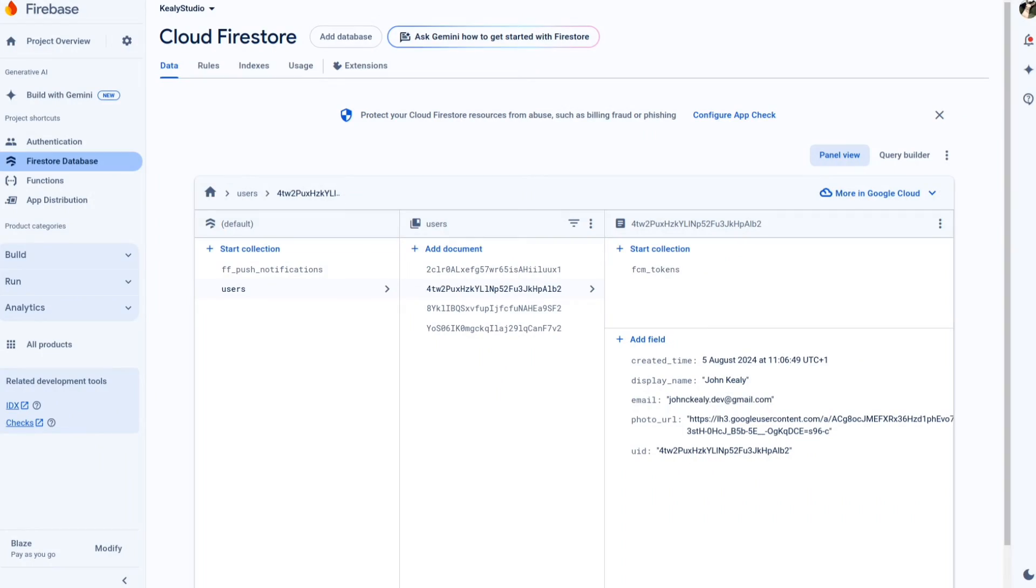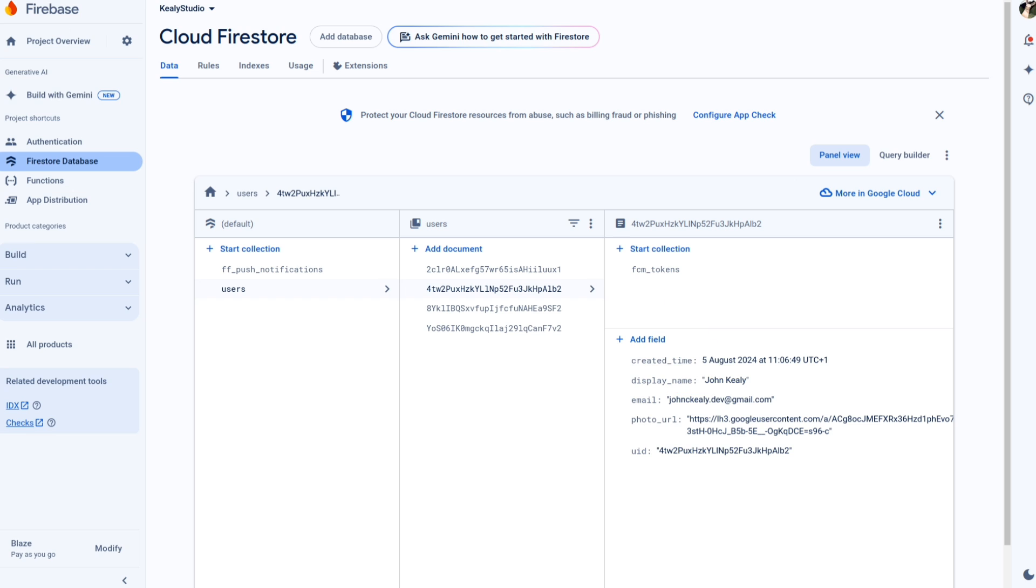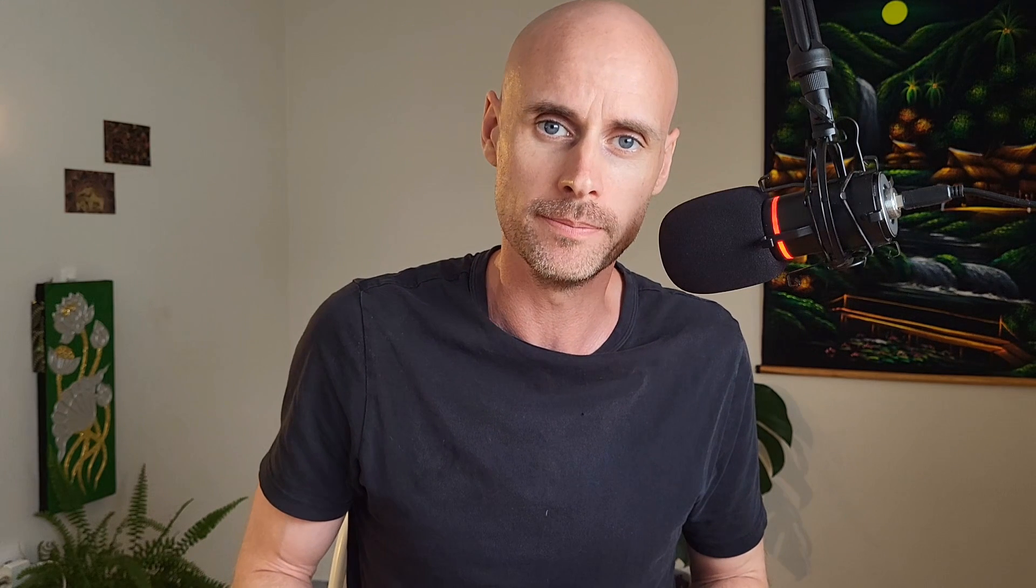Since FlutterFlow uses cloud functions under the hood to manage device tokens via Firebase Auth, the tokens live in Firestore, and I love this, because I've managed tokens myself, and it's a pain in the ass. But I don't use Firestore for anything else, not even the notification history, because unfortunately FlutterFlow hides this FF push notifications collection in its console, so I have to create my own version in my Mongo database. But that also gives me more control, so I'm better off in the long term.